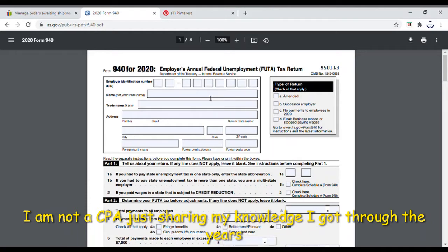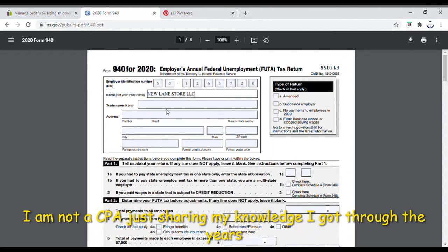When you're filling this out, you put your Employer Identification Number first — we're going to use a made-up number, not somebody's actual number. Then you put the name of your business. I always like to put it in capital letters, for example 'New Lane Store LLC,' or if you're incorporated, 'Inc.' or whatever applies to you.